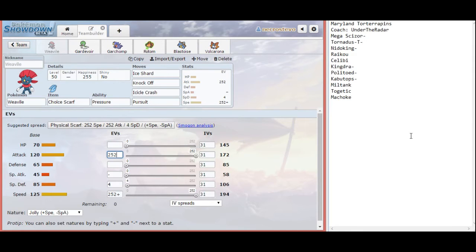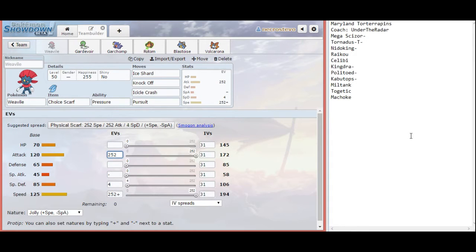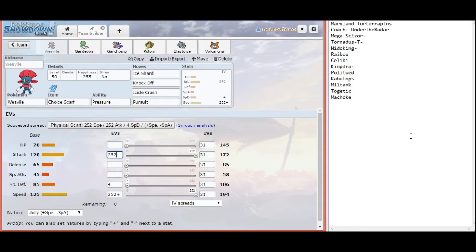And if Kingdra runs modest like it is wont to do because its special attack is a little above average, but mediocre compared to a lot of things at base 95, I can outspeed Kingdra in the rain as well. This is very important that I figure out if his Kingdra is timid or modest. Because if it is timid, he will outspeed and kill my Weavile.